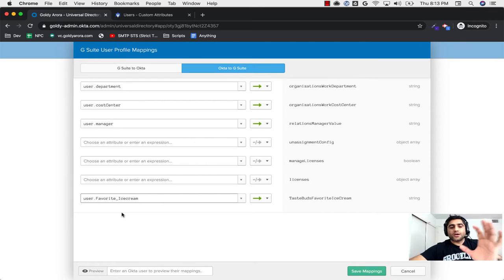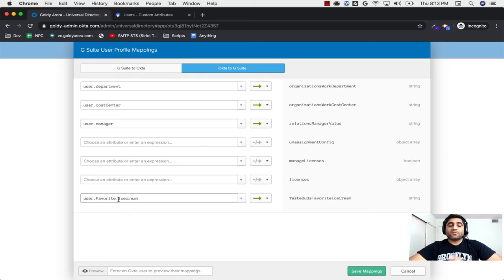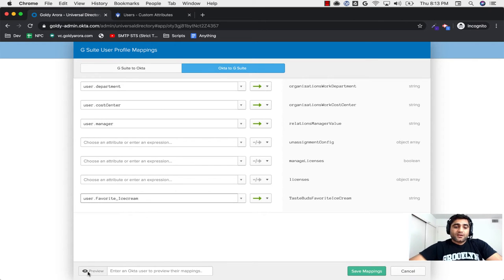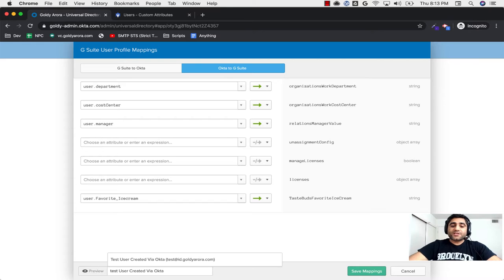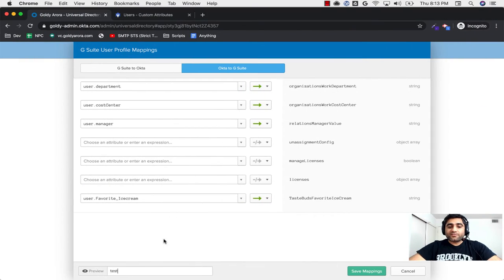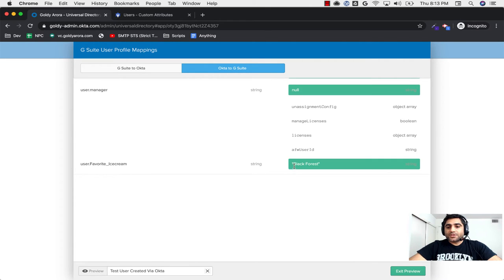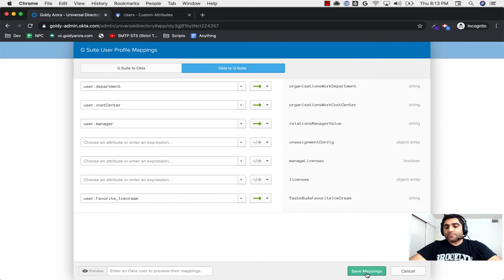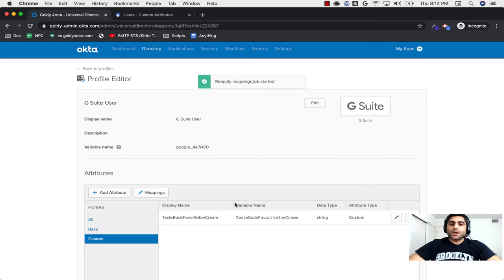Now I've added the custom attribute to the G Suite profile in Okta, but it's not populated yet — I need to tell Okta to do mapping so the attribute can be pushed from AD to Okta to Google. I'll click on Mappings, make sure you click the direction 'Okta to G Suite'. Scroll down — the Google profile has this attribute but no value yet. Before this video, I already created a custom attribute in Okta called 'user.favorite_ice_cream' and mapped it from AD to Okta. Now I'll pick that Okta attribute, and I'll preview it for the test user — it shows 'black forest' will be sent to Google, which is perfect. I'll exit the preview, save the mappings, and click 'Update Now'.